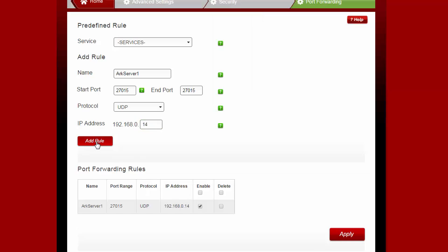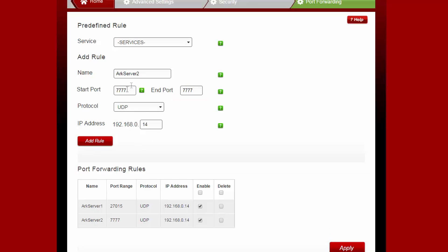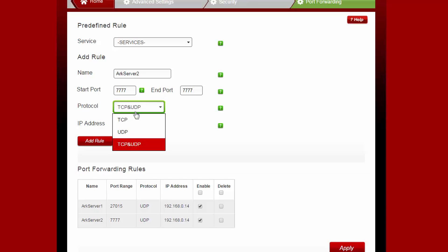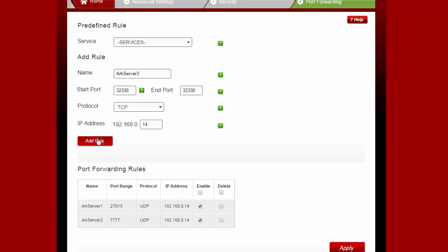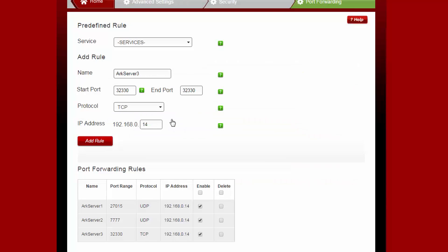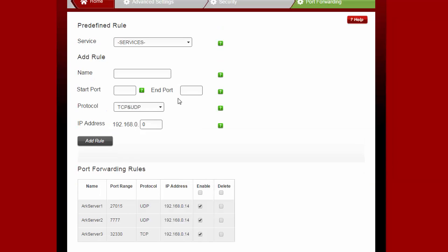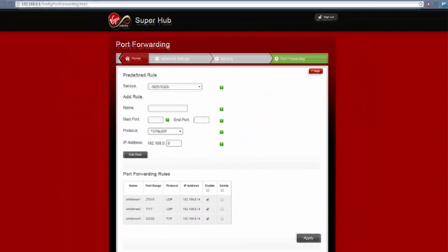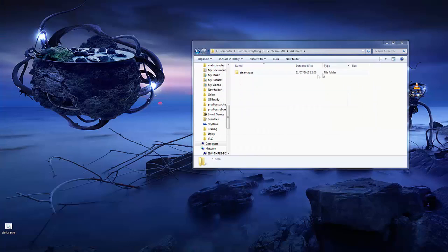Add the rule. The second one is 7777 start and end port UDP with the same IP address. The last one is a TCP rule which is 32330 for start and end port. Add that again and that's all of our port forwarding done. Just remember to save your changes.